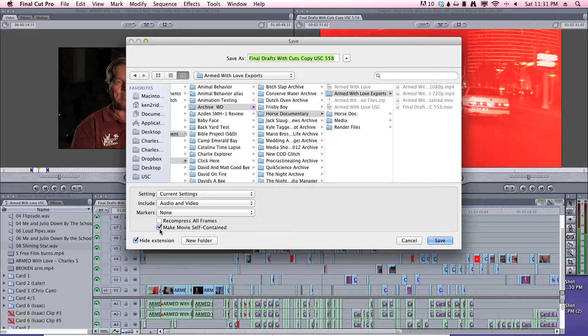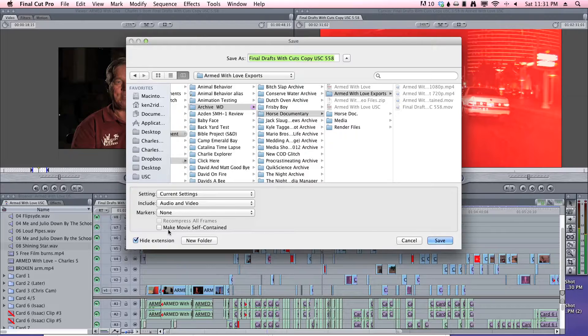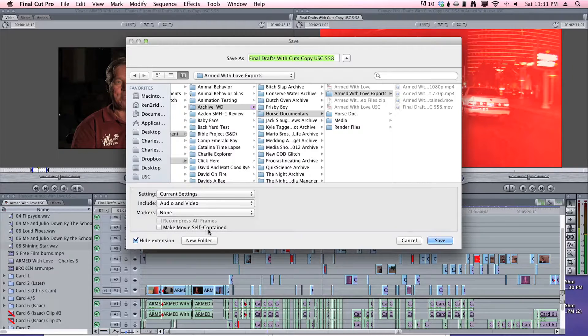And usually, this will be checked. You do not want this checked. You do not want the movie self-contained.